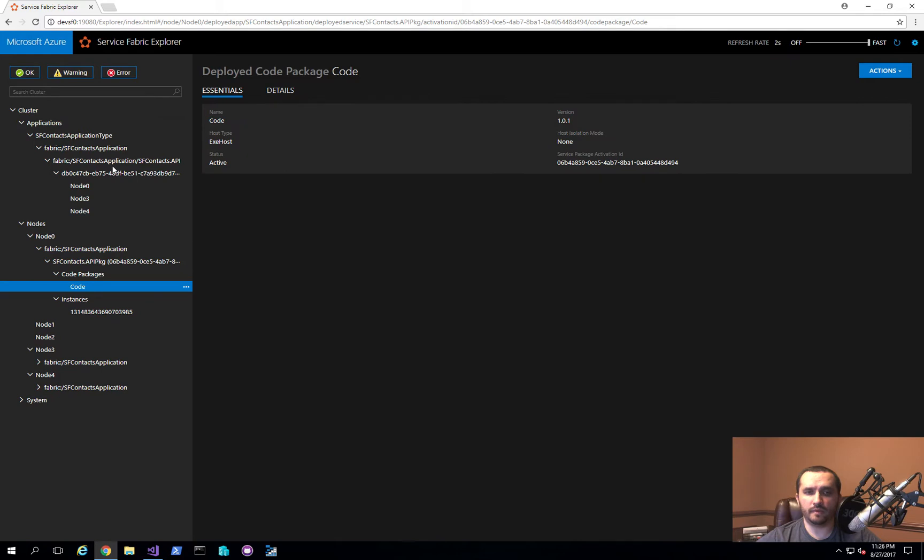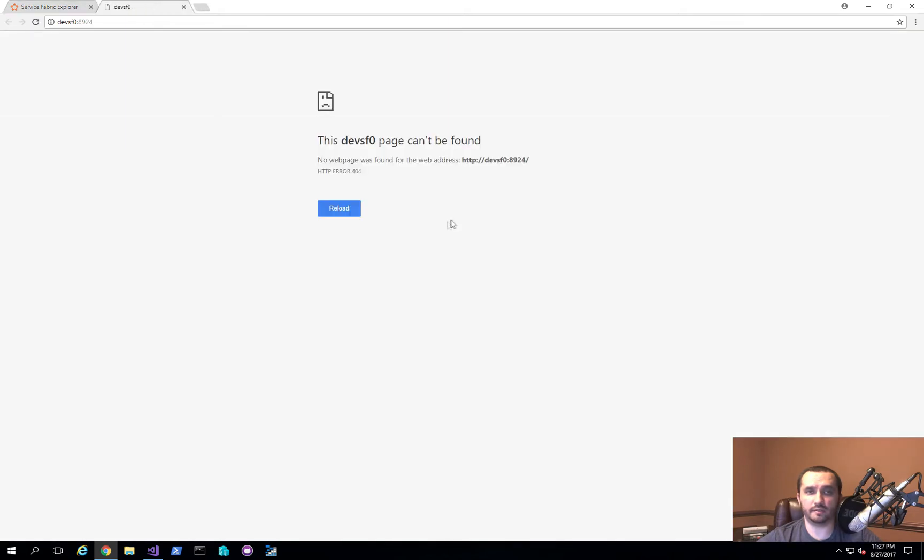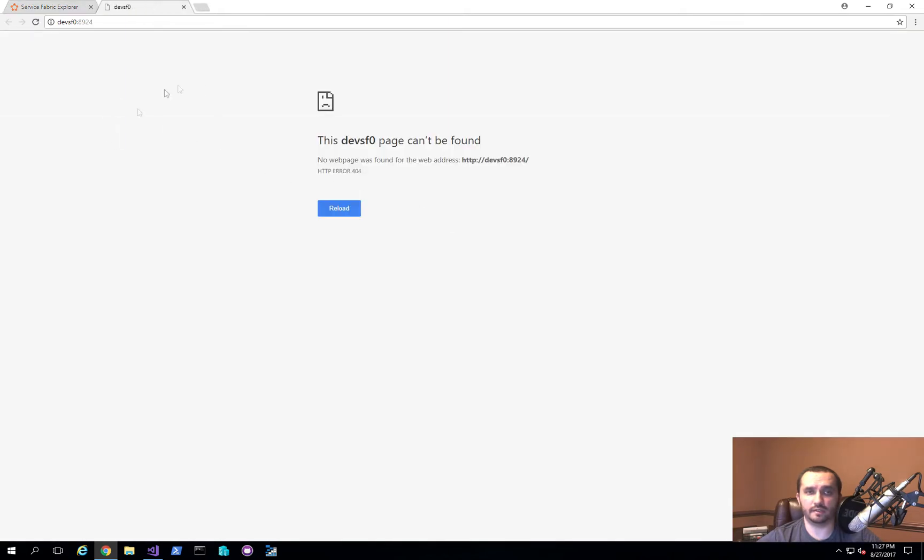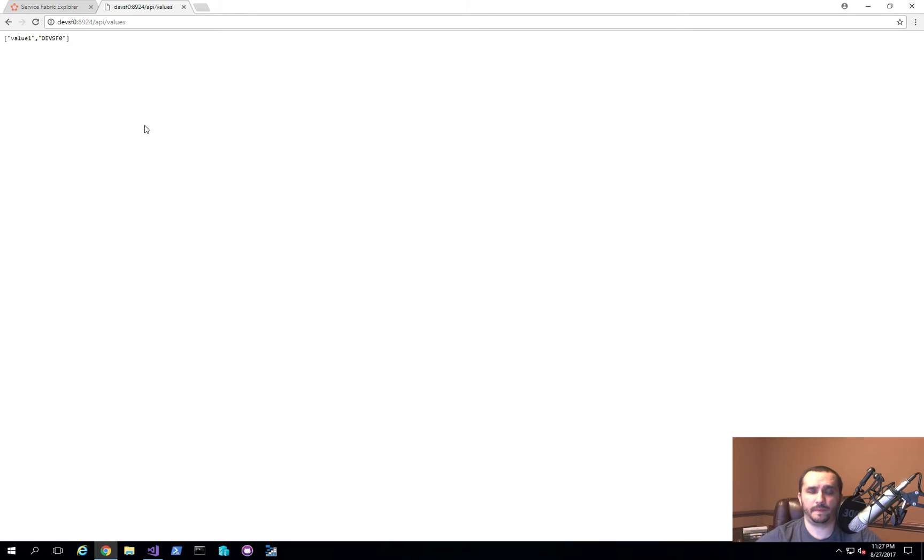The thing that I wanted to show you is this is actually a Web API application, so we should be able to access it somehow. What you can do is you can click on one of these nodes within what's called a partition. And then when you click on it, you'll see the endpoint listed right here, and you'll see that there's a URL. Now if you go ahead and click on this, you'll actually see that you don't get anything. But that's simply because we actually need to navigate to the actual Web API controller. In this case, it's going to be API slash values.